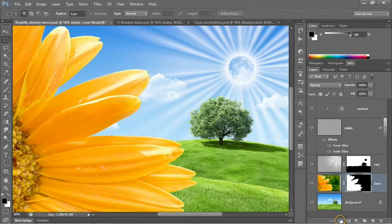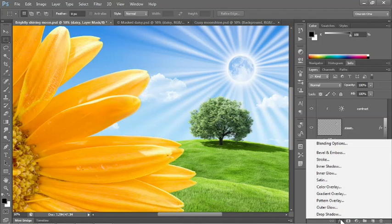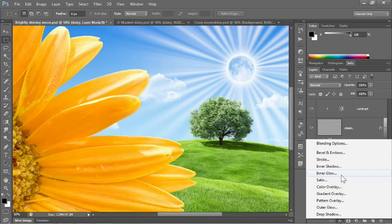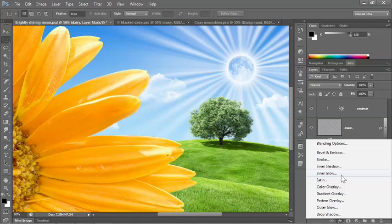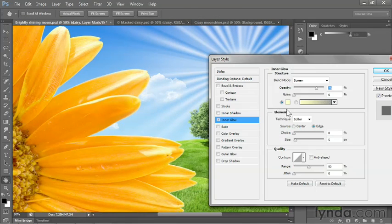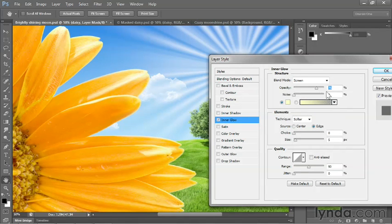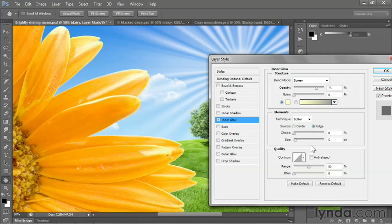So I'm going to drop down to the FX icon and choose Inner Glow so that we have a little bit of glow on the inside edges of those petals. And the default settings end up working great. So we have this pale yellow, opacity set to 75%, blend mode is set to screen, size is set to 5 pixels. That's just fine.